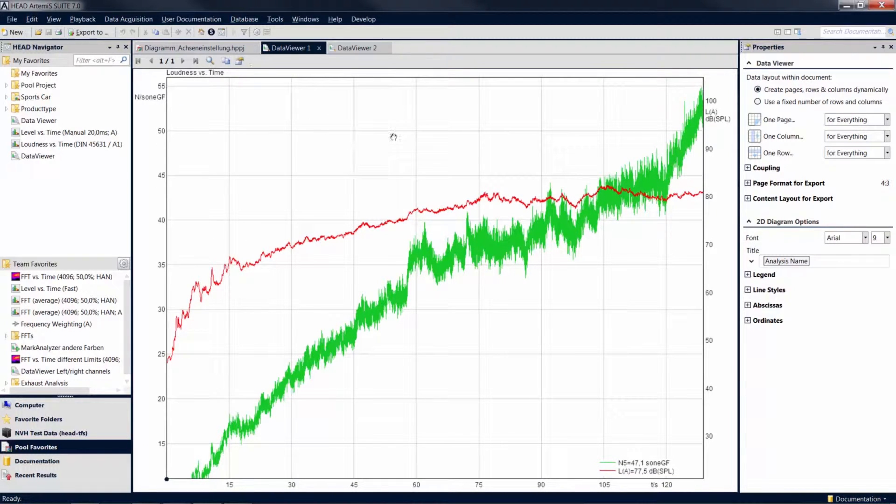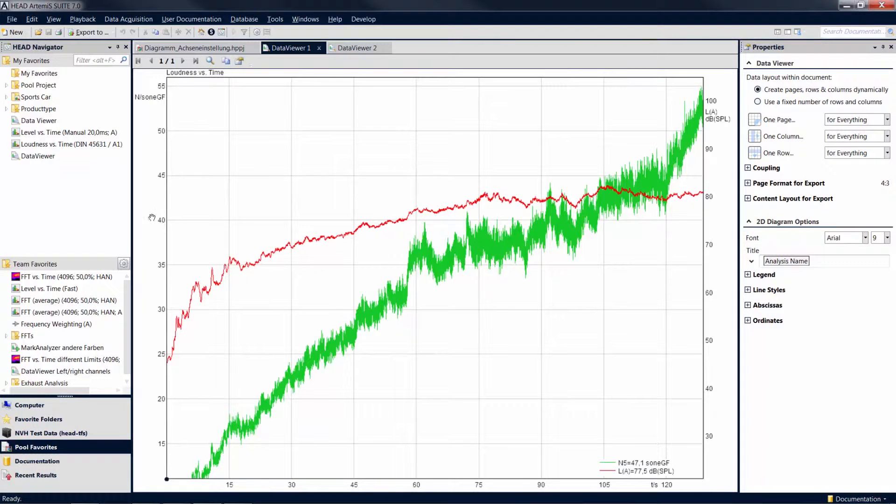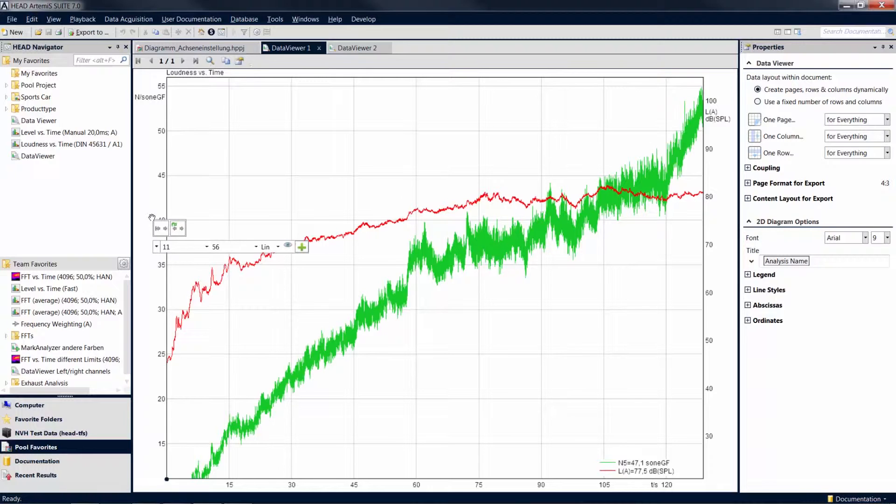A right-click on an axis opens its properties. In the properties, which you can also access via the properties tool window, you can configure a wide range of options for the respective axis.